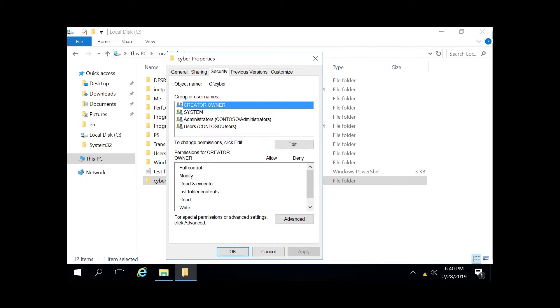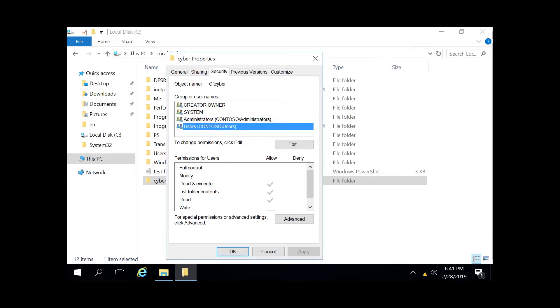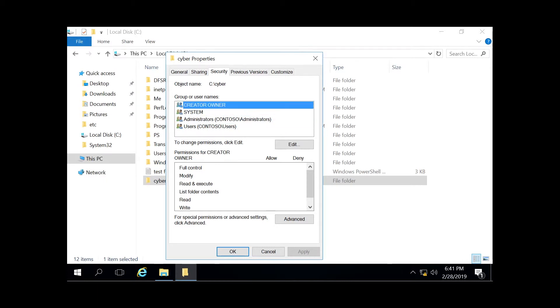You're generally going to have these four as default. If you have a domain, generally there's also going to be like an everyone group. But in general, you're just going to have these for the creator owner, the system itself, your administrator, and then your everyday user. And even by clicking on all these, you can see they have different permissions assigned to them.